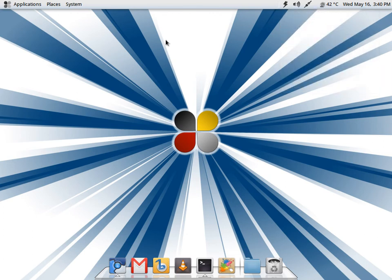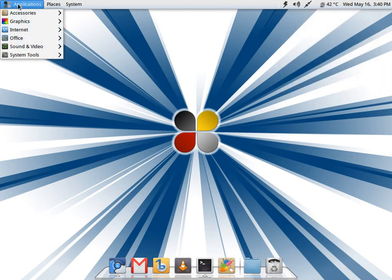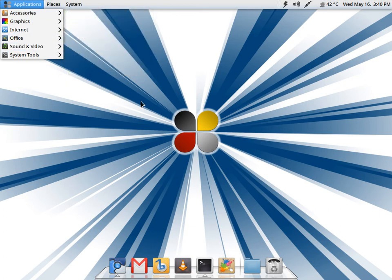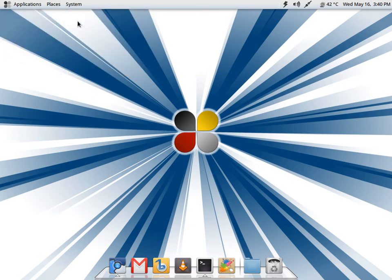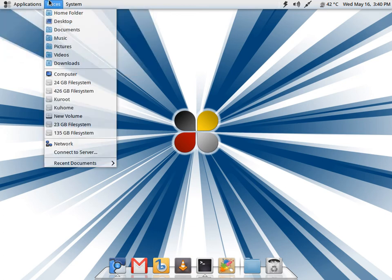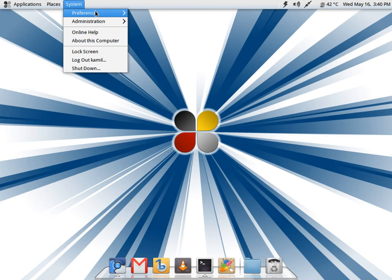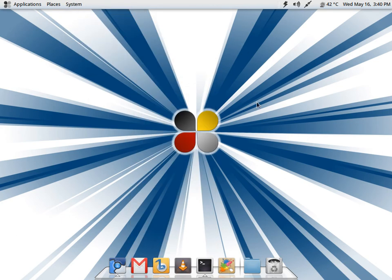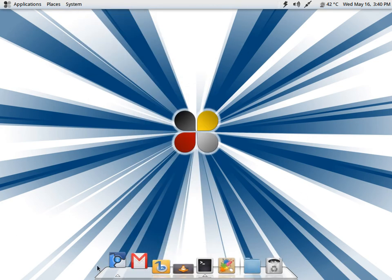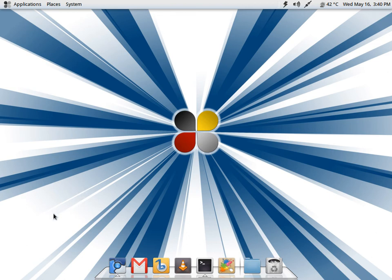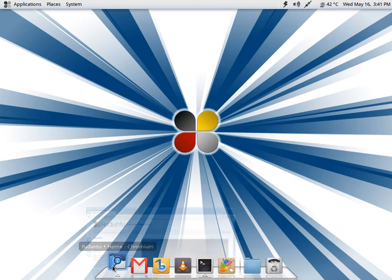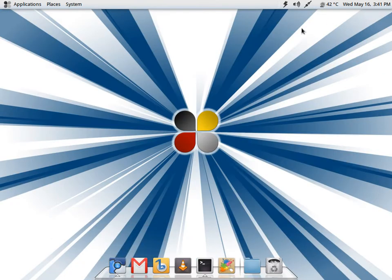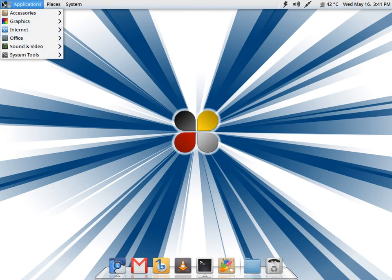You have your standard applications menu, places, and system - standard GNOME 2 stuff. At the bottom you have the Avant Window Navigator which they have customized. It's a pretty simple layout, works pretty well. As you may have seen, Chromium is your default web browser, the latest version 18.